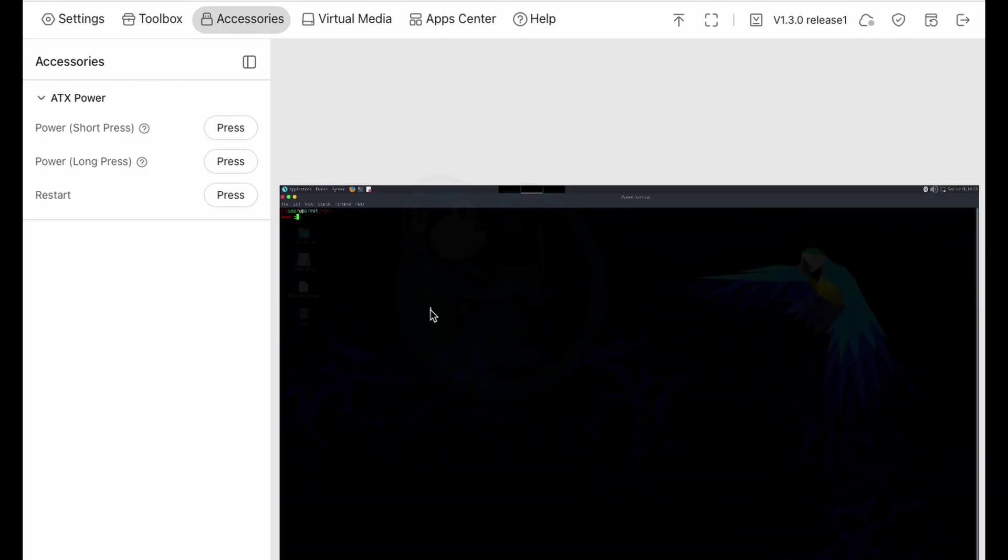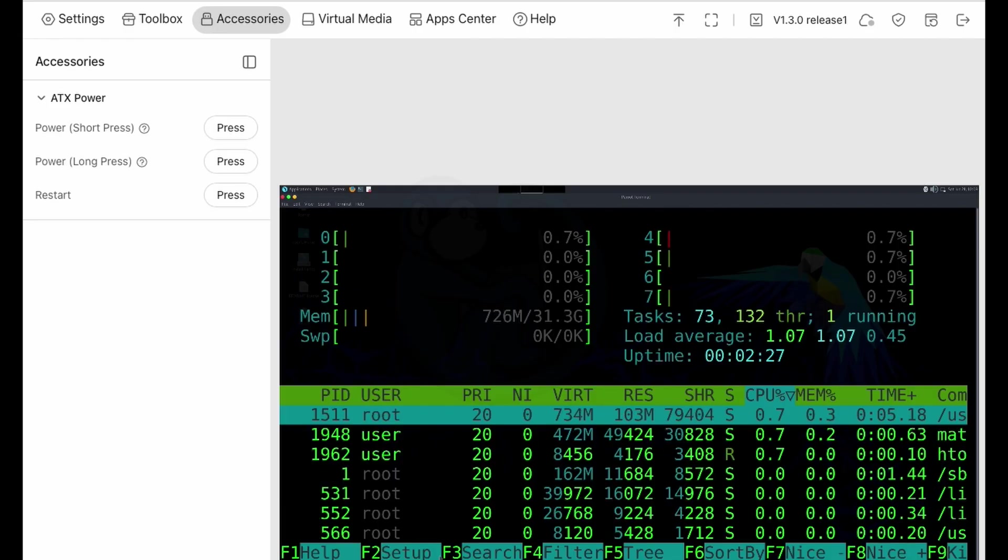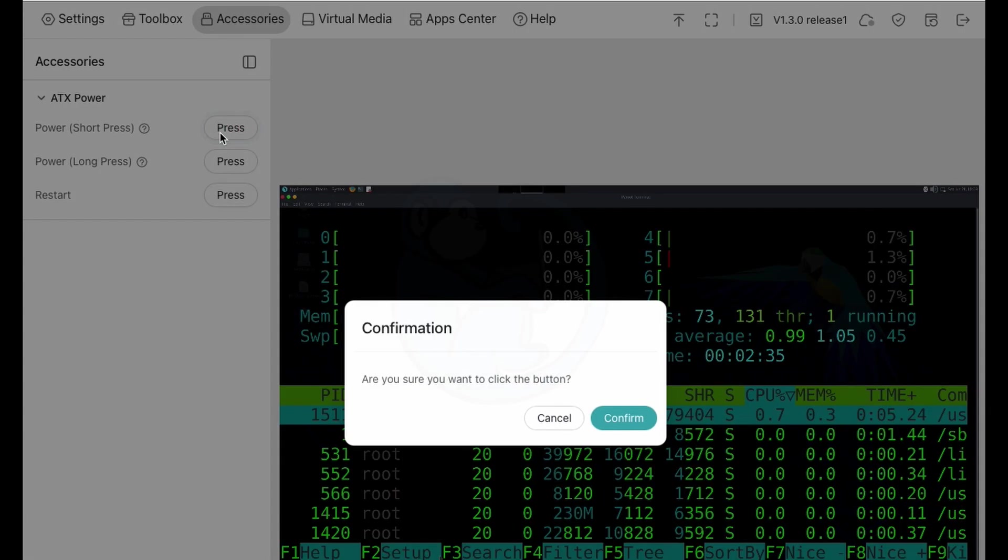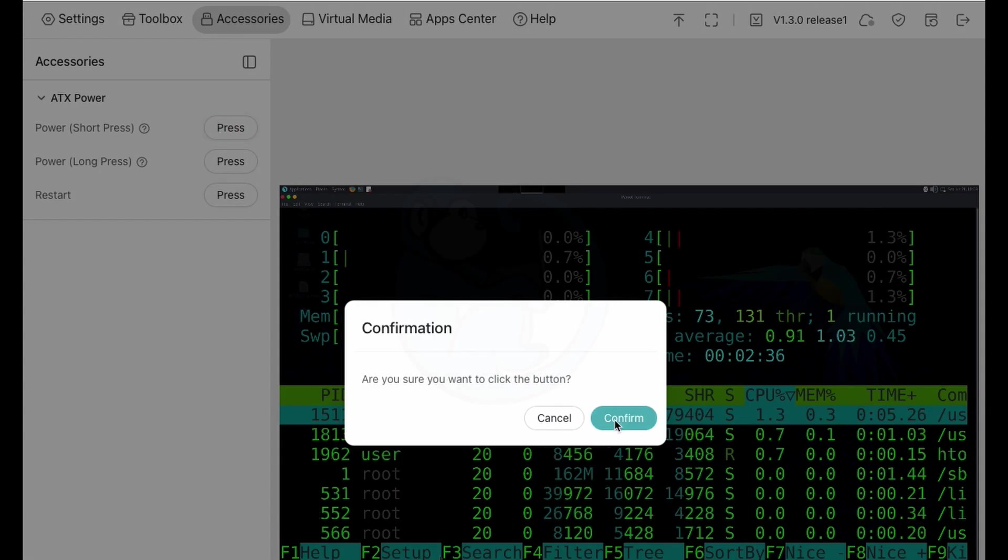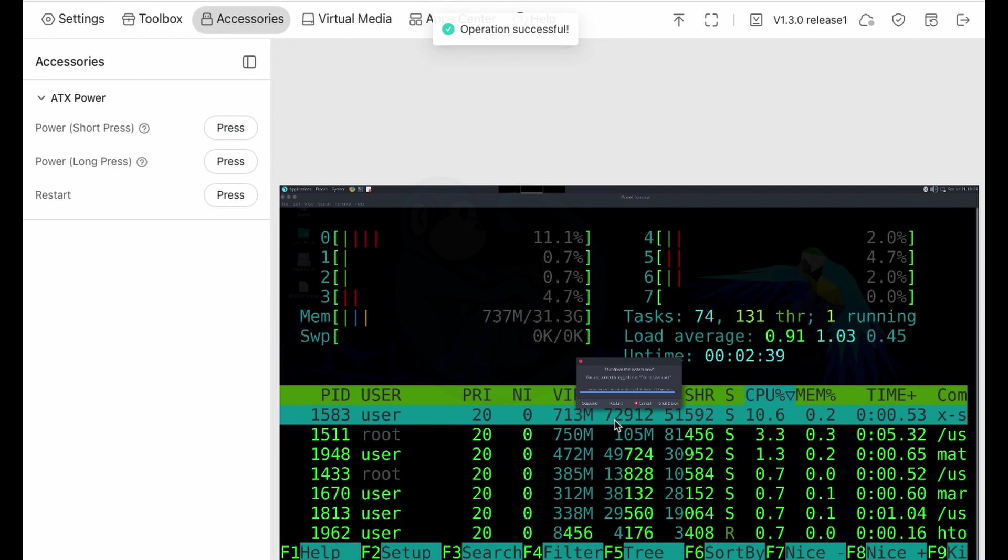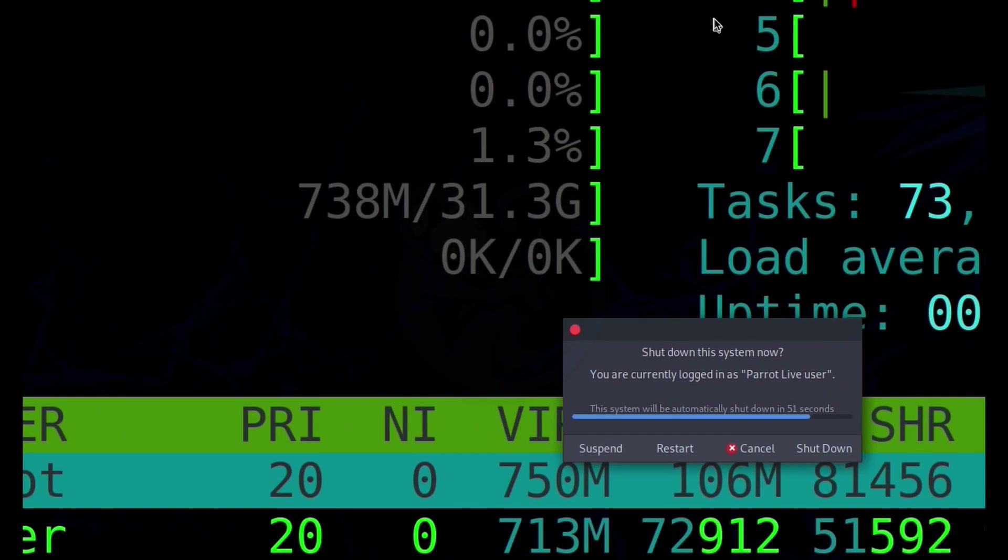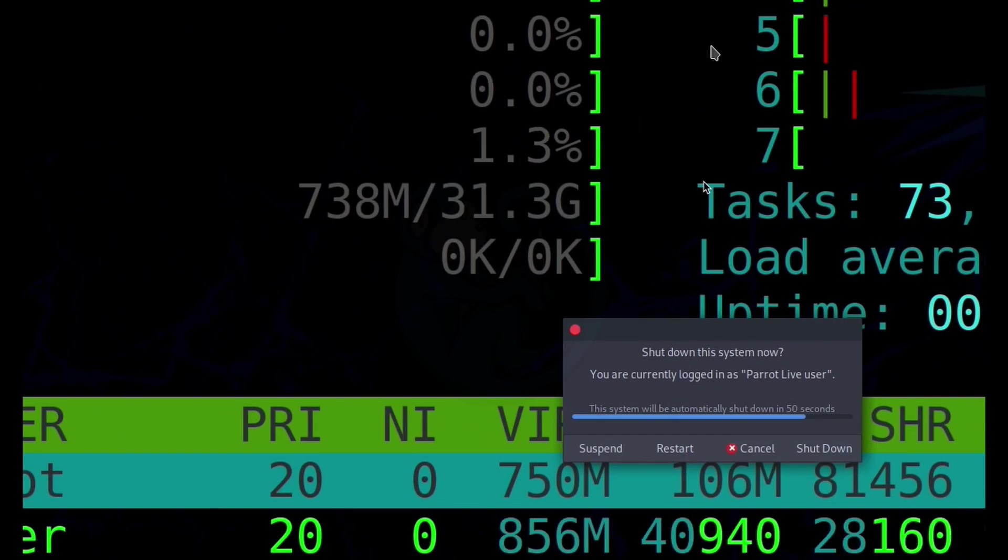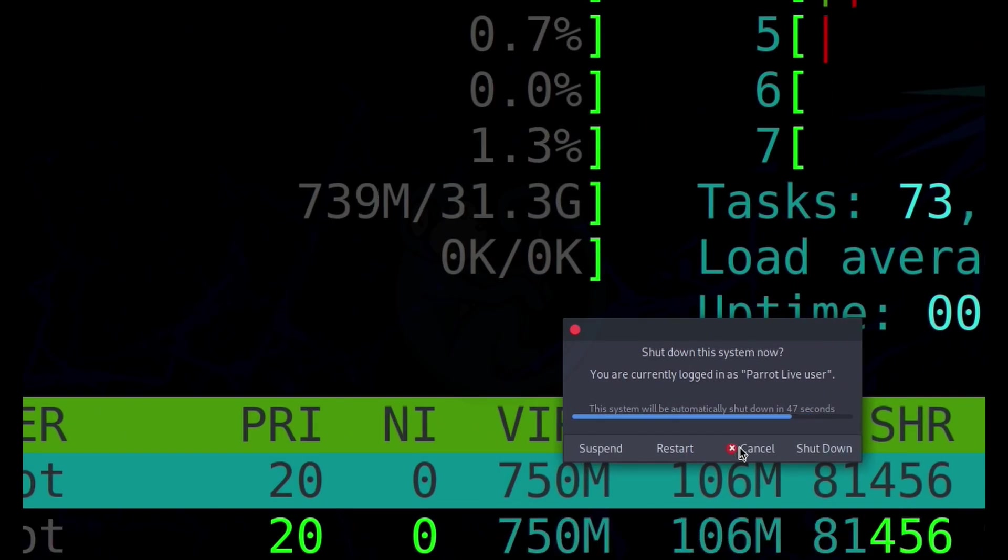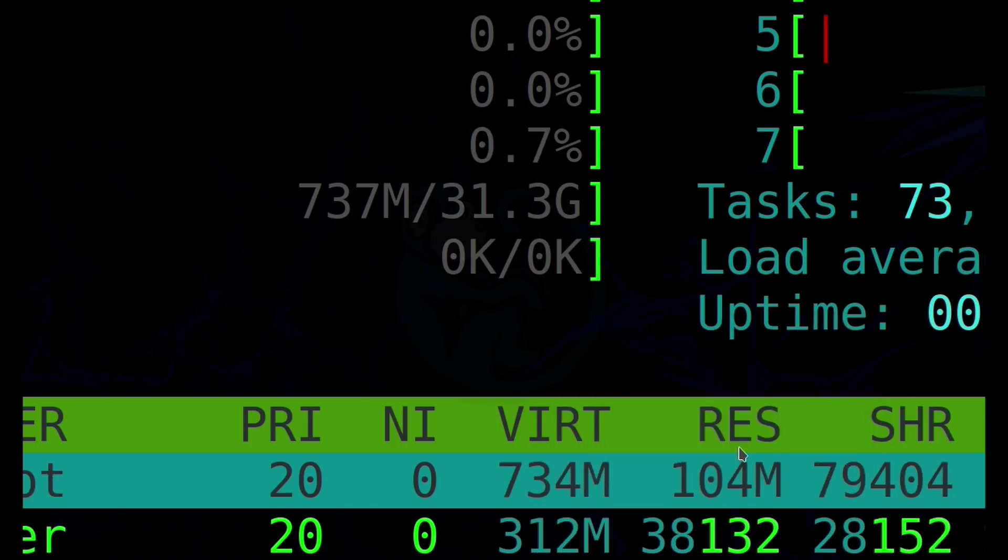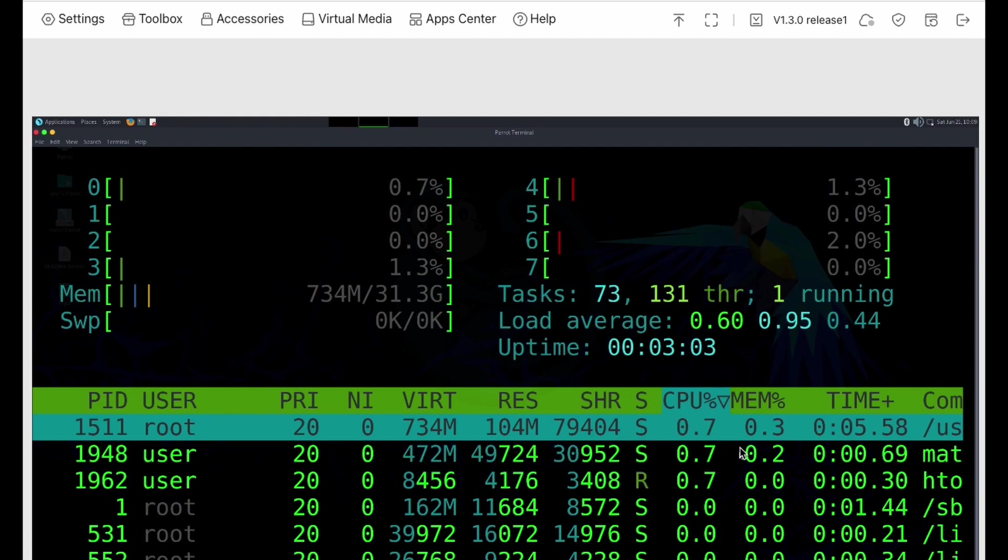All right, so once it's done fully booting, I can press the short button again, and we see that this causes the system to bring up the shutdown panel, just like if the power button was pressed for a short time. If we cancel out of that, we get back to normal operations.